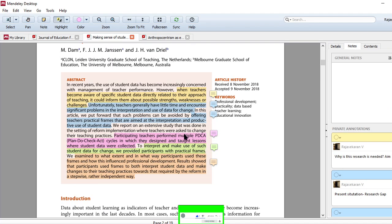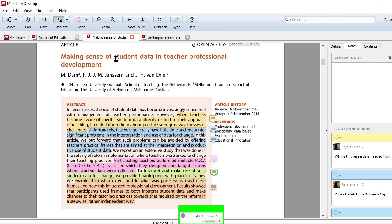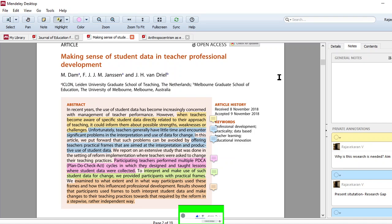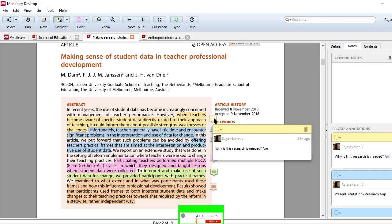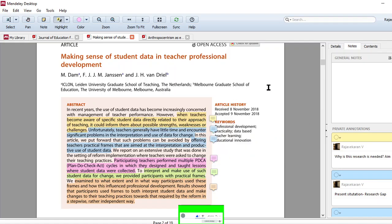This is about making sense of student data in teacher professional development. How a student's database about students' personal information, demographic information may help their professional development. This is the paper. And here, the first one I have identified, look at that. Why is this research needed? That's what they have given as the aim.